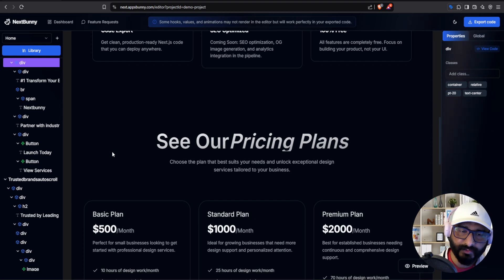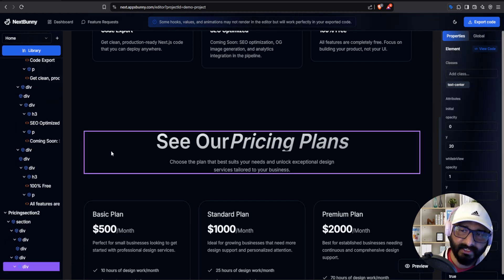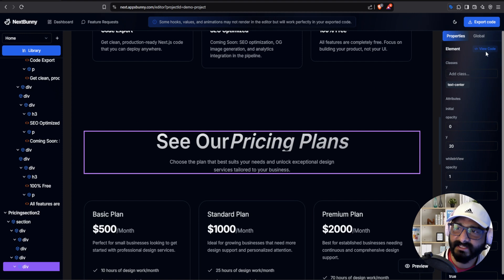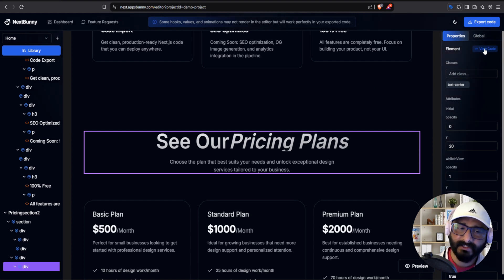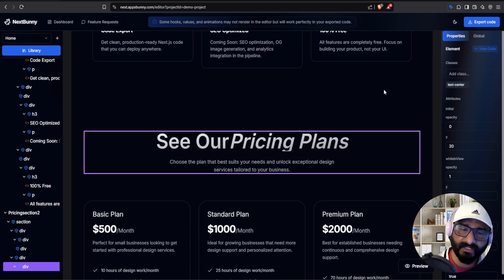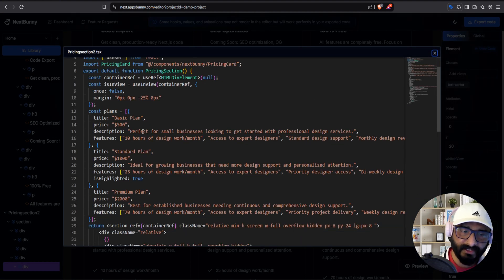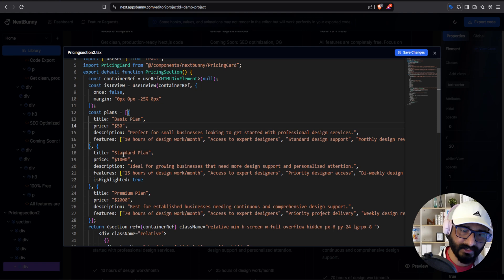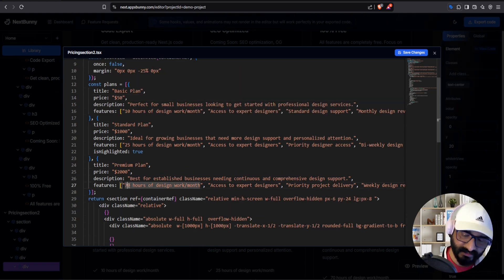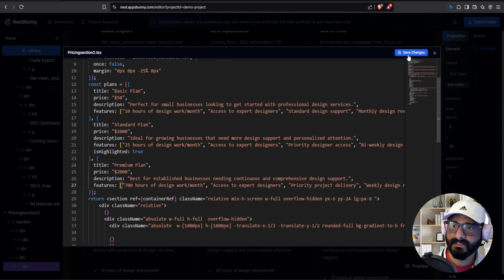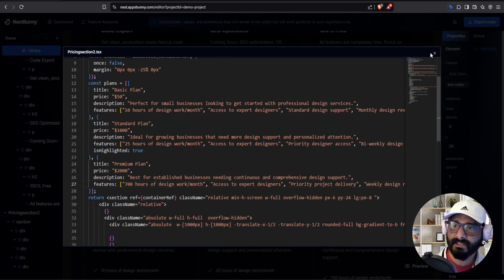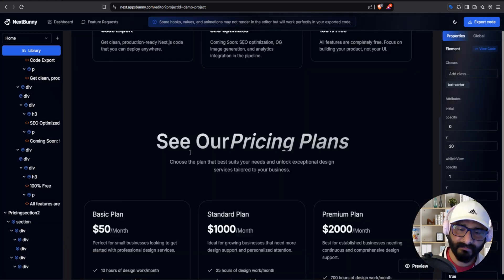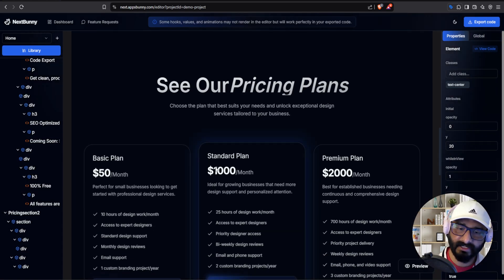I would like to make more changes to this component — I can select it. The second option is to make changes by directly clicking on view code. Whatever you have selected, based on the selected component, it will open up the code. You can go within the code and start making changes — for example, I can change the price, I can change something in the features. I can hit save changes and the changes will be applied, as you can see.